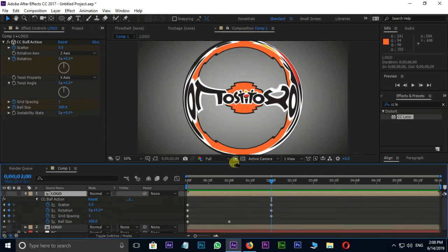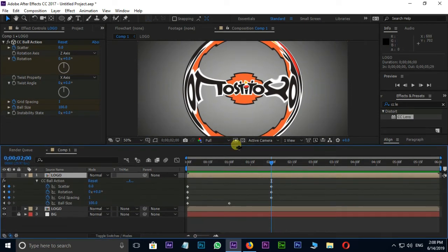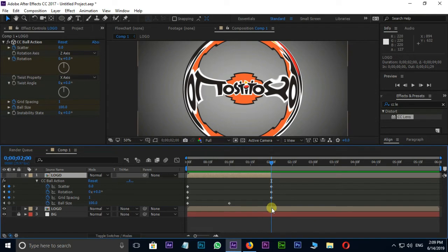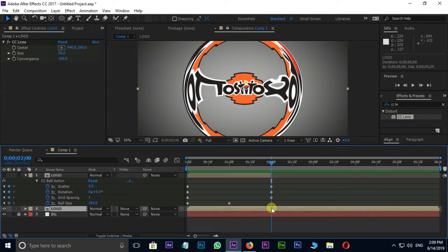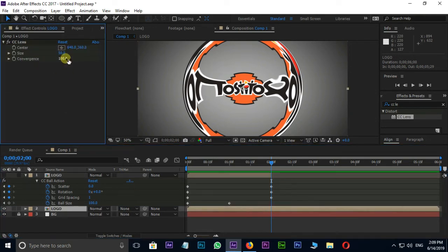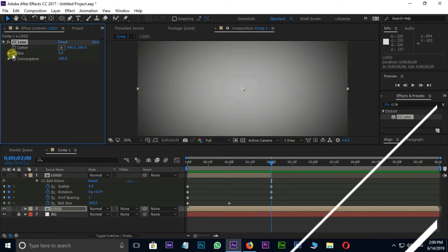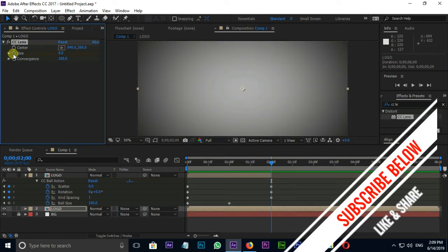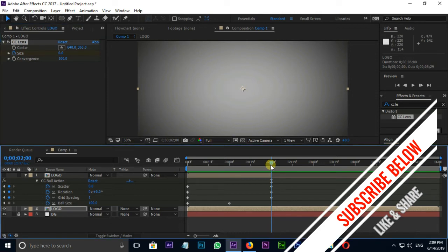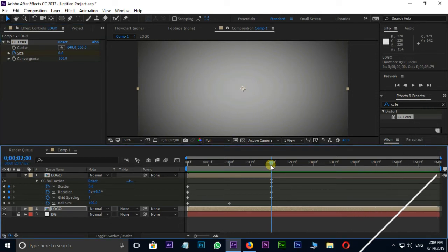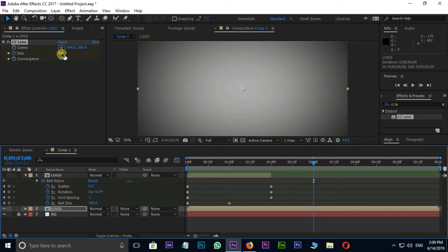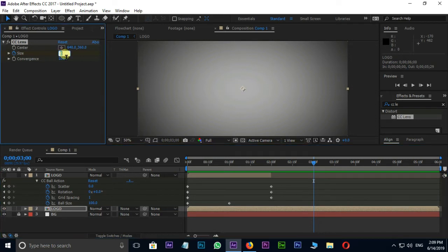Split the top layer to 2 seconds. Then change the size value to 0 in CC lens effect. Stopwatch on size at 2 seconds. Move current time indicator to 1 second. Here change the size value to 400.